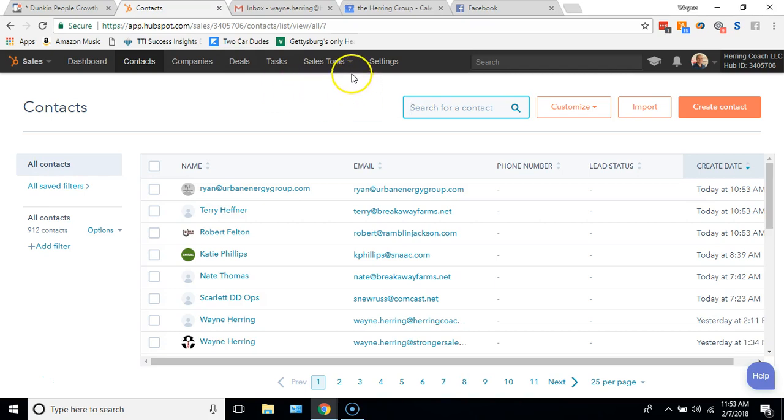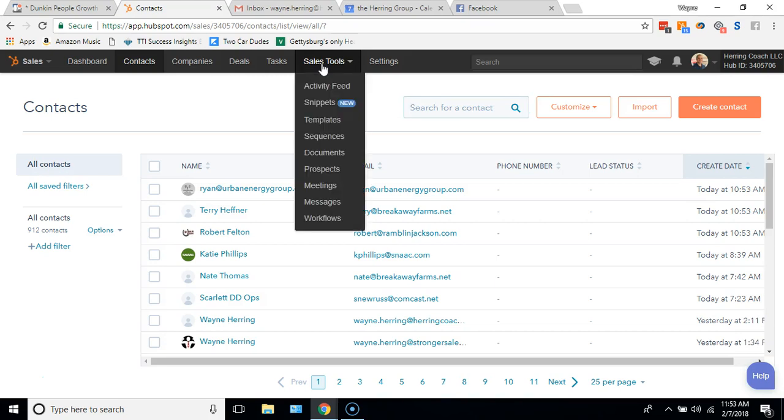You can do that in integrations, take a look in help to get that done. But you can have Gmail linked, you can have Outlook 365 or Office 365, whatever that email is linked.